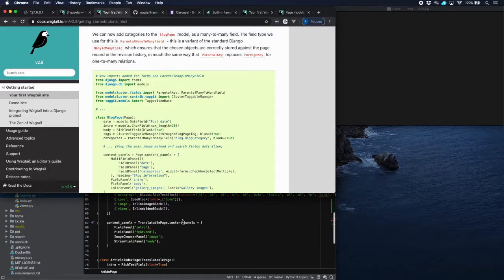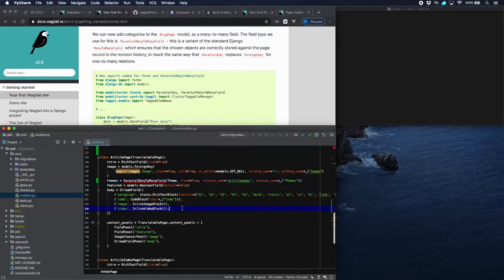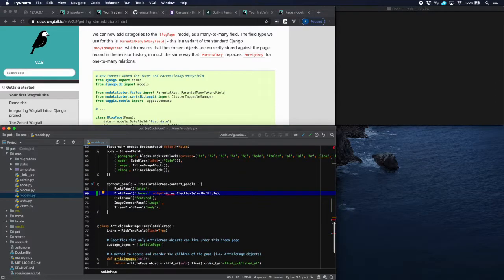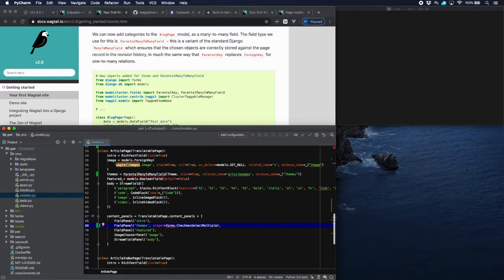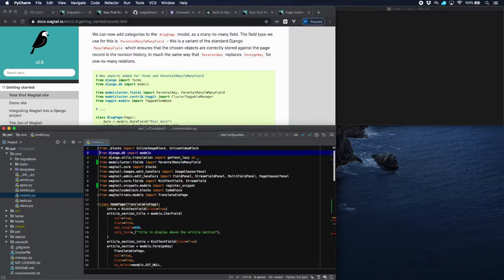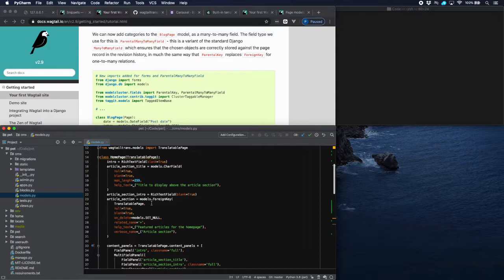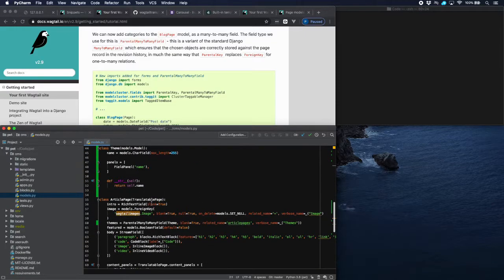The ParentalManyToManyField is very similar to a Django ManyToManyField, but because we use pages we need to have a parent-child relationship with these. We need to have a FieldPanel associated with that, and it's going to be a CheckboxSelectMultiple panel. We have to import forms and import this ParentalManyToManyField. Now we'd like to create a theme page model which allows us to put all the articles of a specific theme on that theme page.